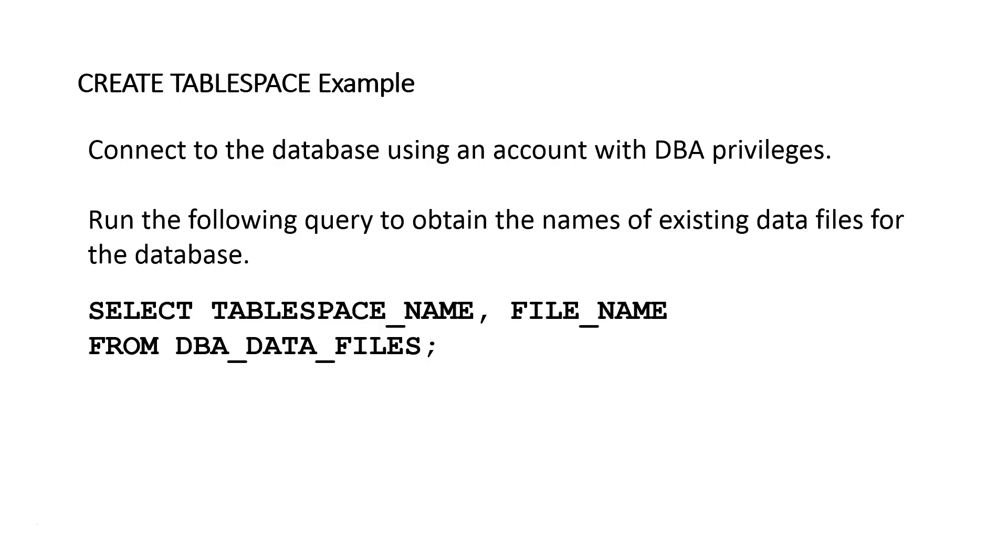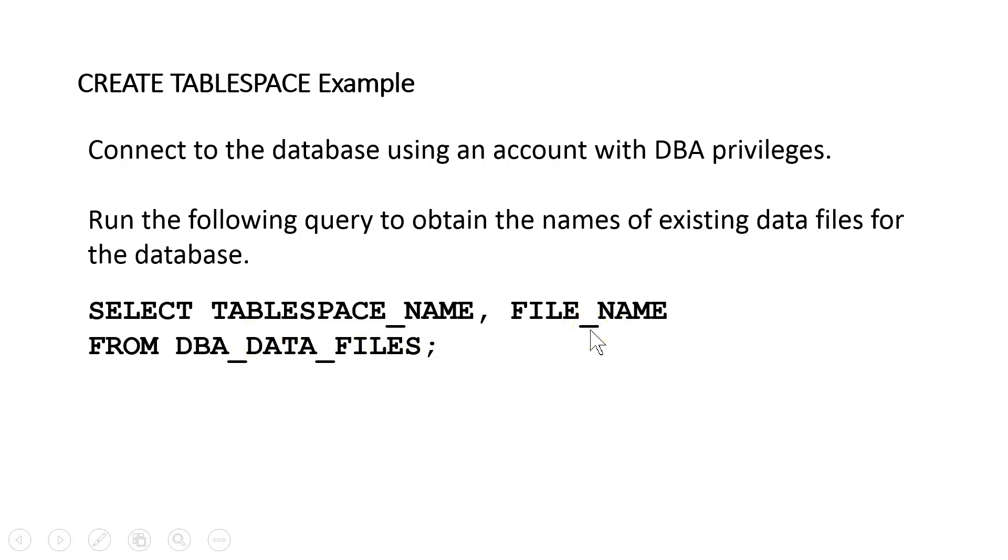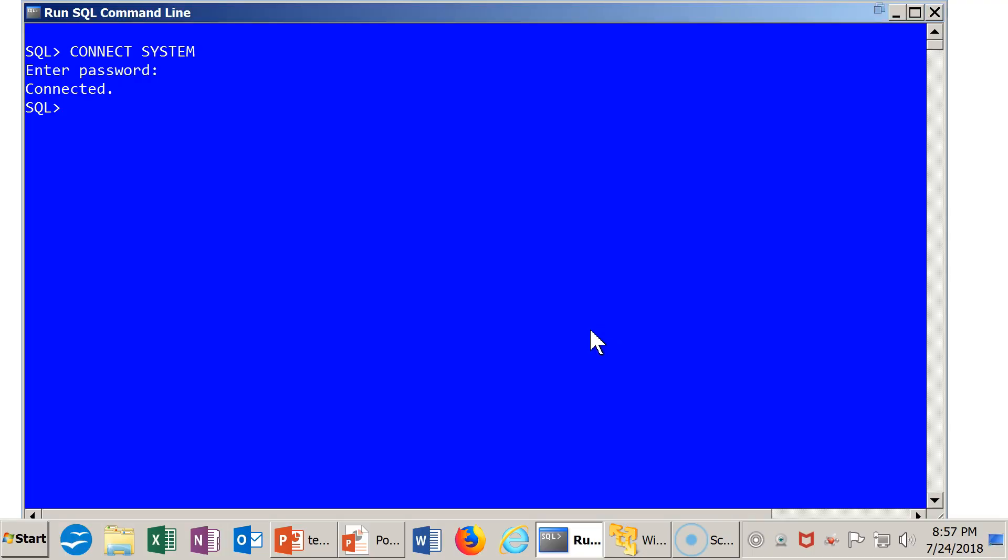DBA_DATA_FILES is part of the metadata for Oracle. It's part of the system catalog or what Oracle calls their data dictionary. And in this view, this DBA_DATA_FILES view, we can get the name of each tablespace and also the name of the operating system file. The reason that we're running this will become clear when we go into the database and fire it up.